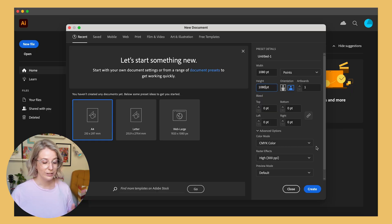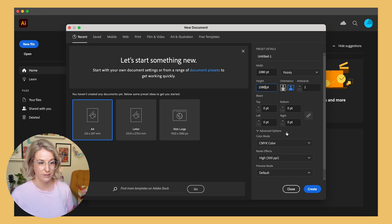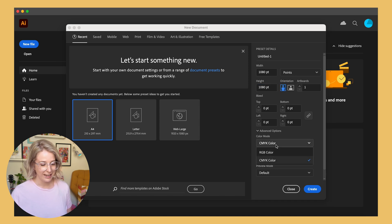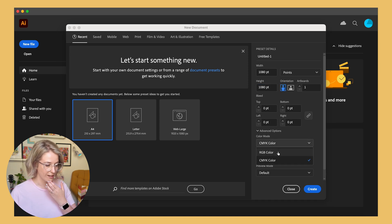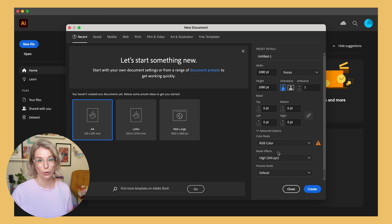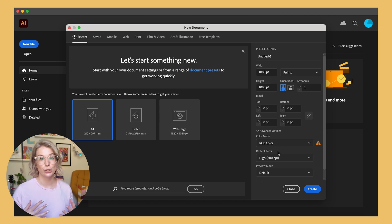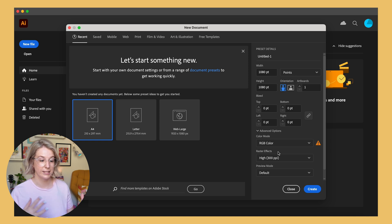But if I was planning to create more patterns for a collection, I would usually have like three to six artboards in my workspace where I would collect my different elements to build the different patterns in that collection. We don't need any bleed for our artboards for patterns because our patterns are going to be seamless and repeating, and we definitely don't want them to have a bleed.